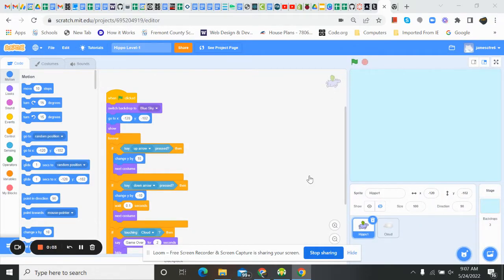Good morning everyone, hope everybody's having a great day and ready for some coding today. If you haven't been with us before, I recommend going back and doing these videos in order — starting with intro to Scratch, creating an aquarium using Scratch, then Hippo Level One, and now we're going to be leveling up that hippo game and create Hippo Level Two.